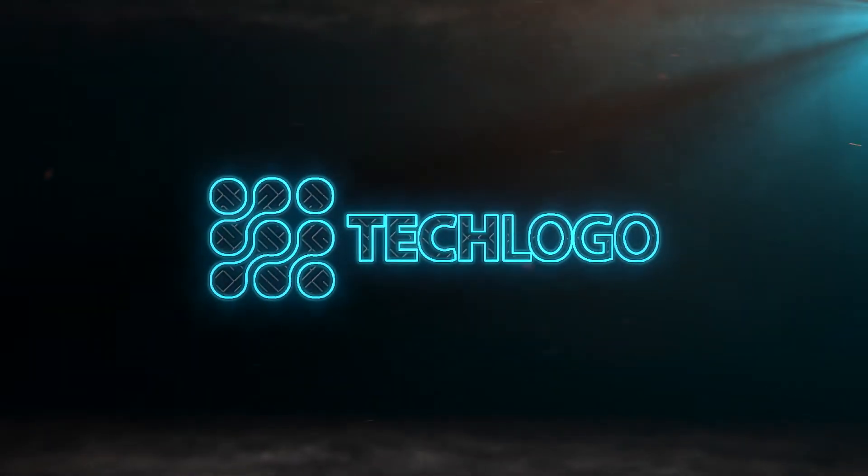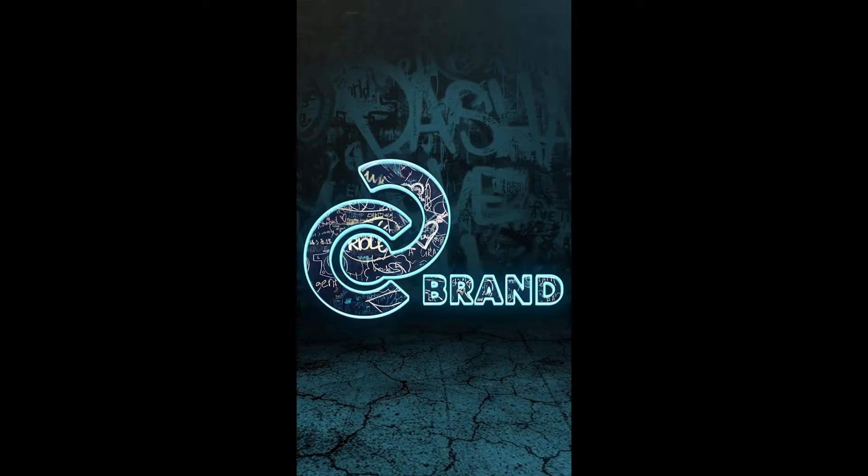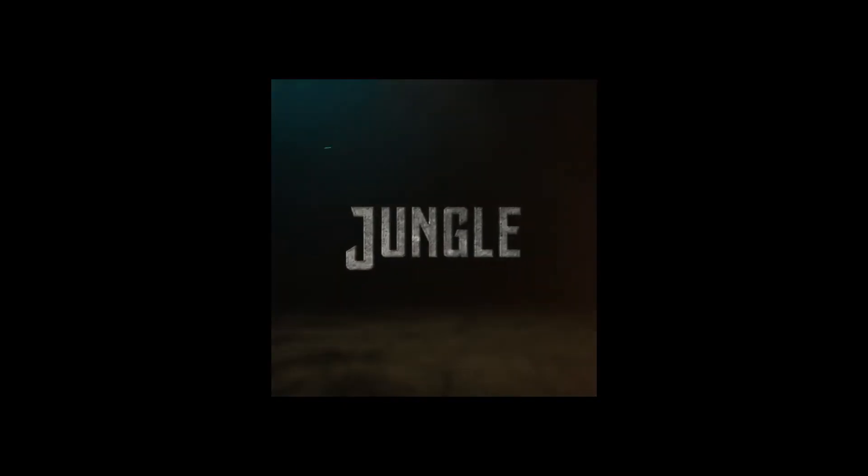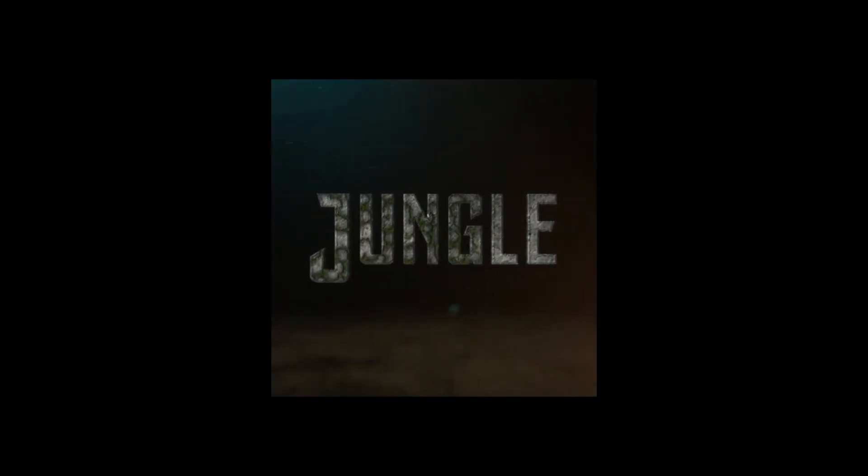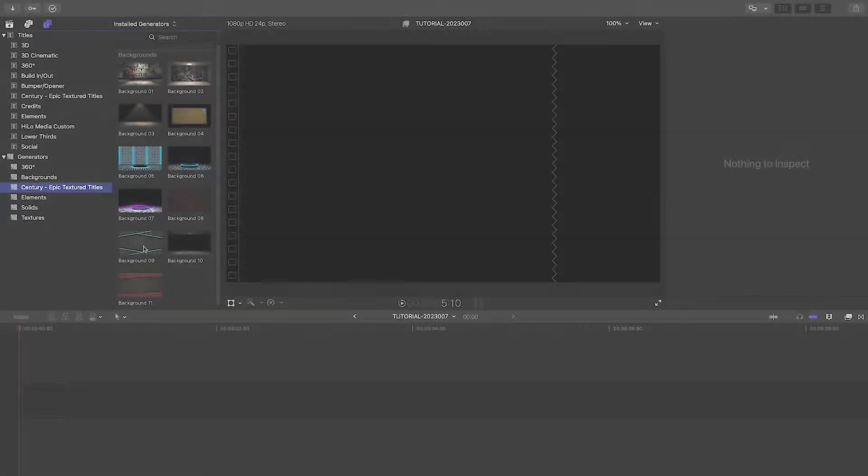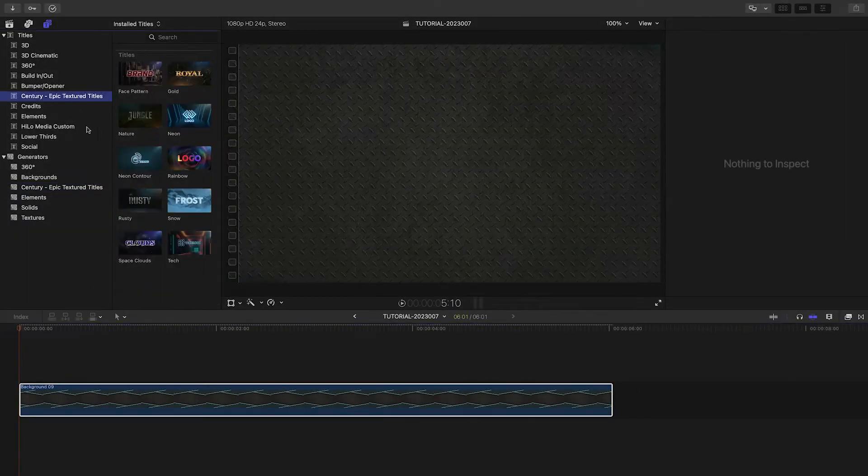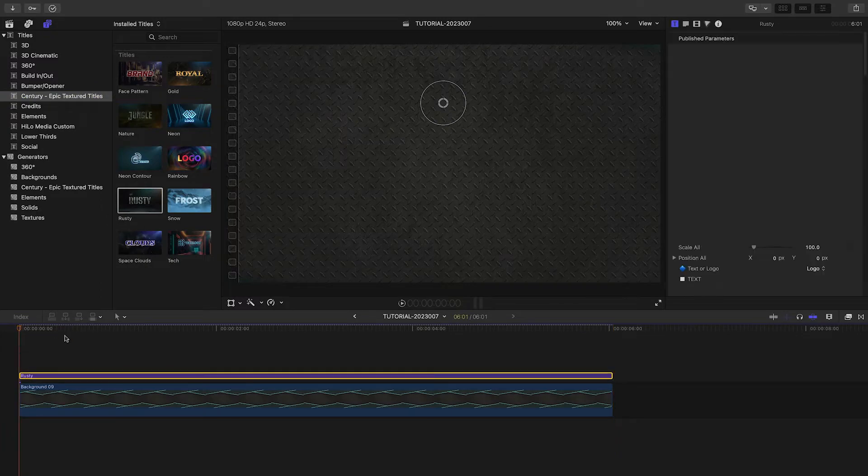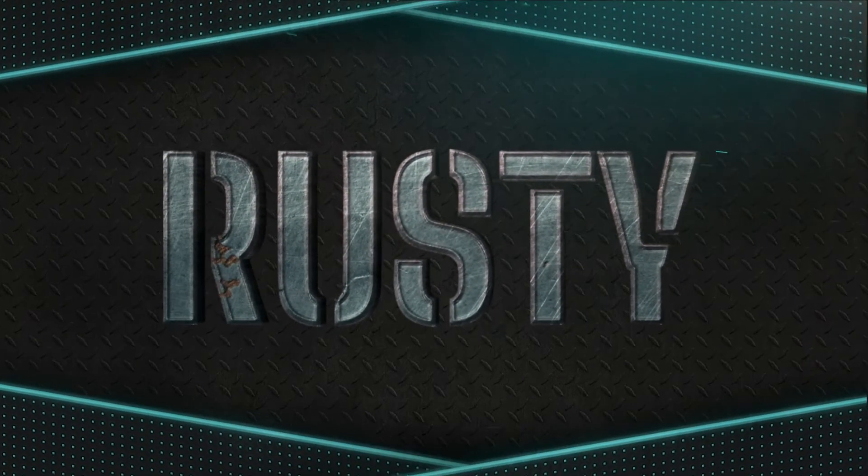And all of these presets are ready for vertical and square aspect ratios as well. Let's take a look at how these work. I'll pair Background 9 with the Rusty preset. Both have metallic elements.